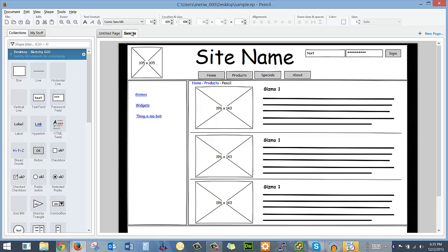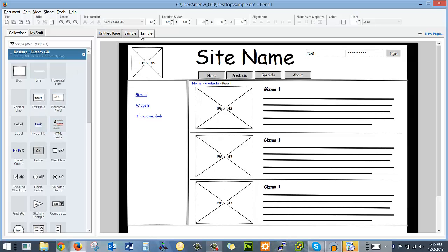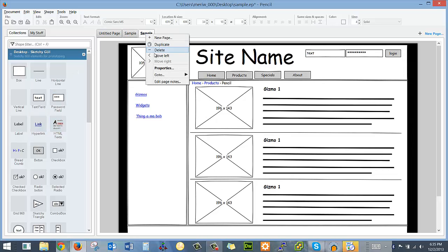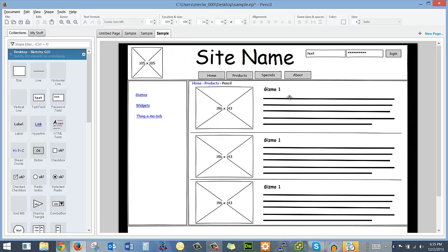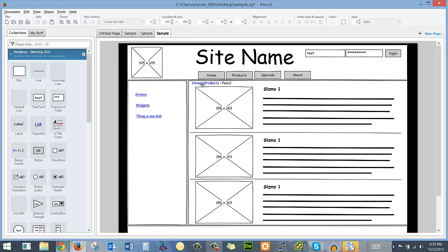And then I could copy this by duplicating the page and changing various items on here to make it represent new pages.